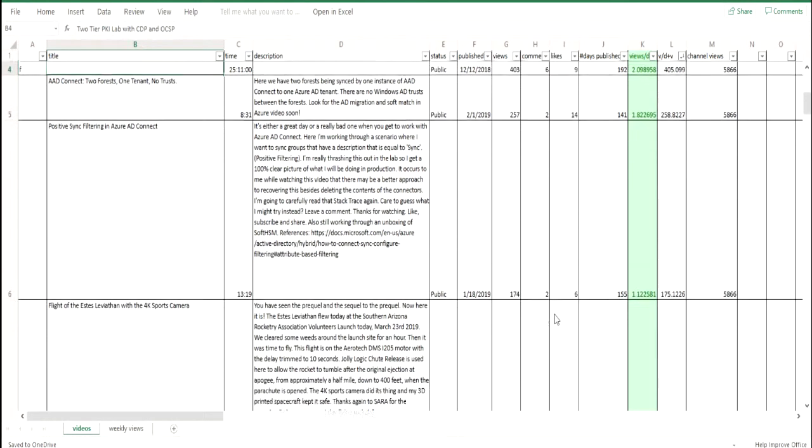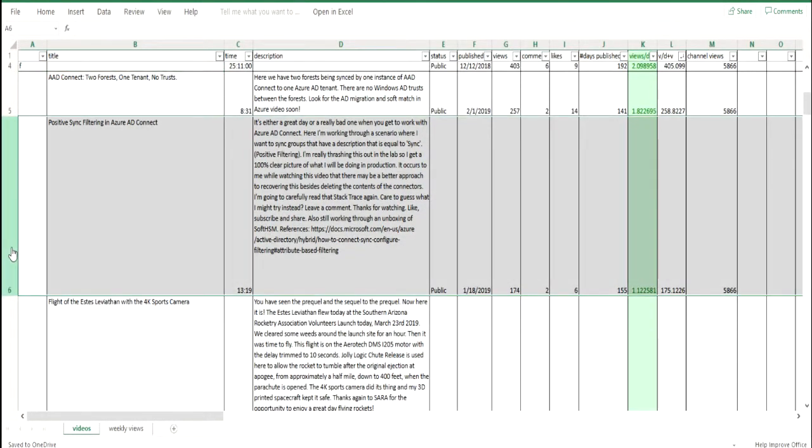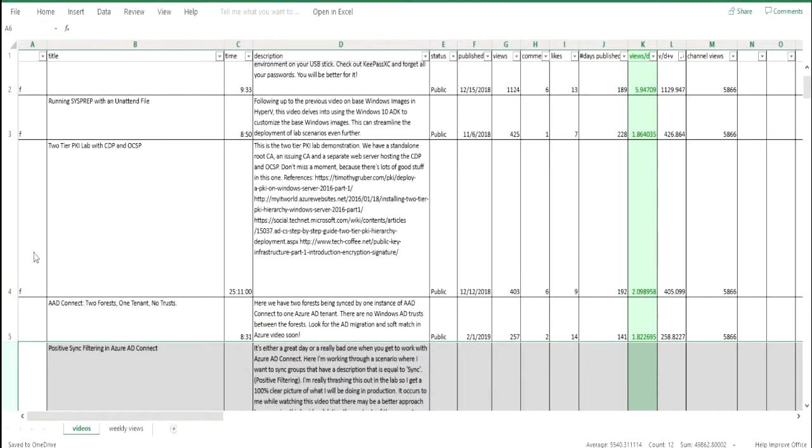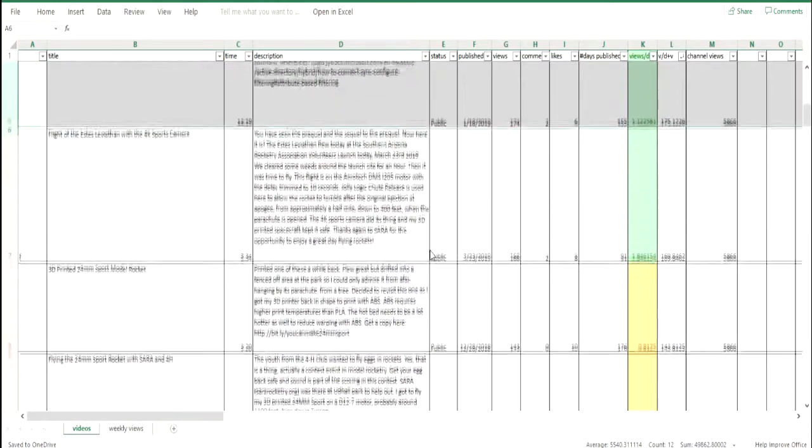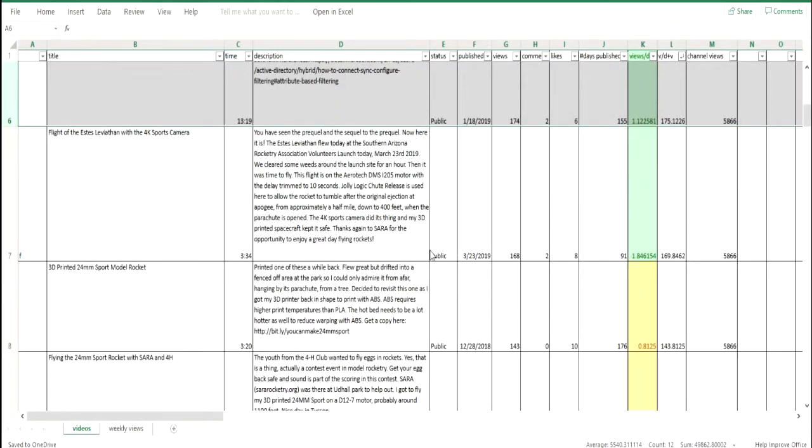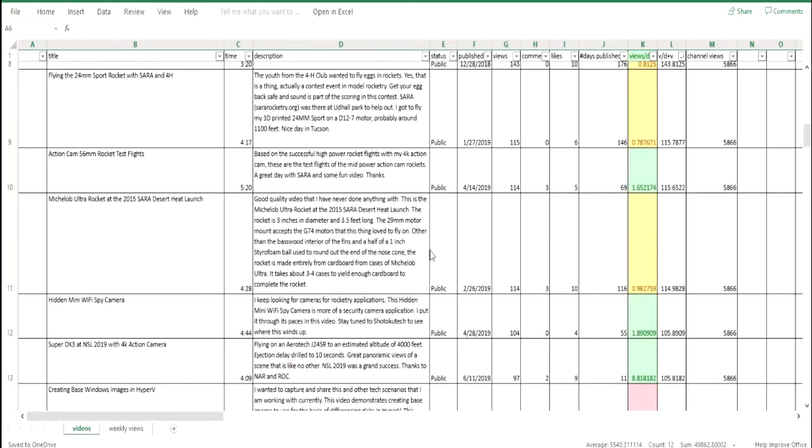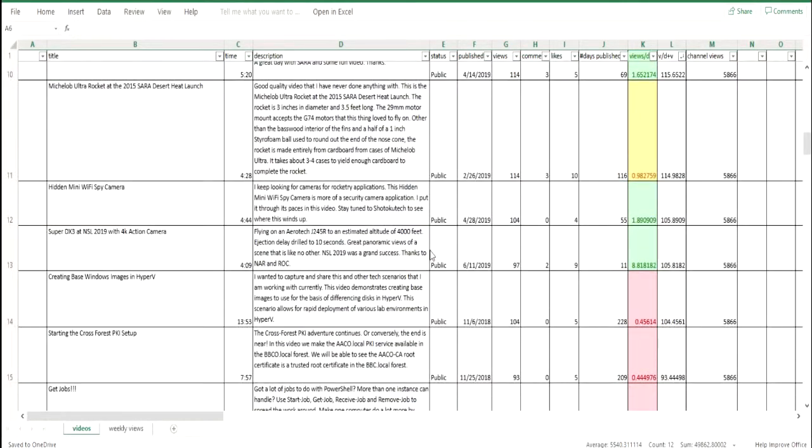So then I set the arbitrary levels of anything over 1.0 is green, anything between 1.0 and 0.5 is yellow, and anything less than 0.5 is red. So this system's been giving me a pretty good basis to judge how the videos are doing.